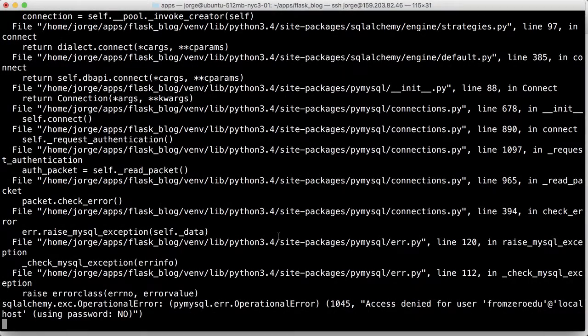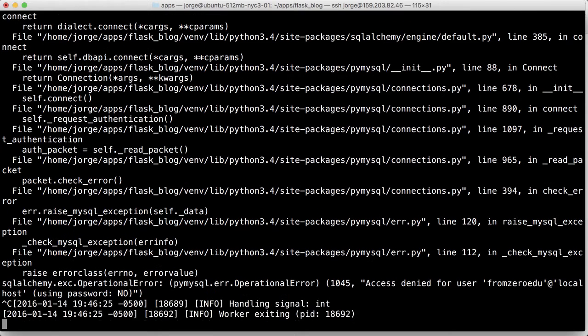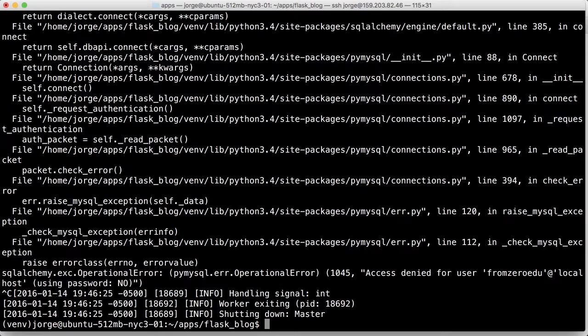So now we want to create a user, frozoredu, in the database and also set a password for it, and also create the Flask blog database. I don't remember what the name of the database was, so let's check that out. We do Control-C to get out from there.